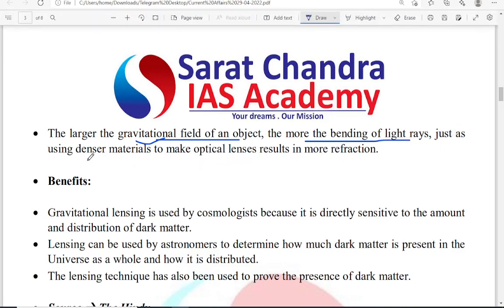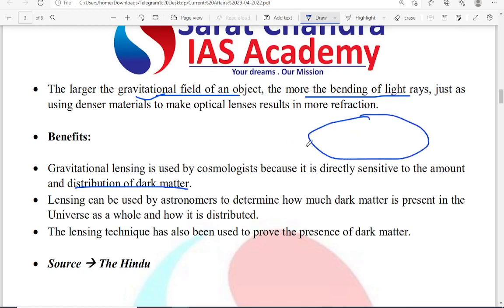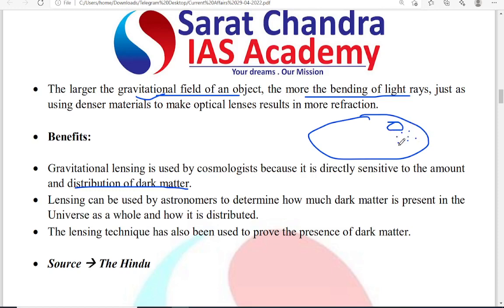Once we know about the concept of gravitational lensing, it is used by cosmologists to study the amount of dark matter present. In simple terms, by using gravitational lensing in some part of the universe, we can know where galaxies are present and where they are absent. If they are absent, we can say it is dark matter. Lensing can be used by astronomers to determine how much dark matter is present in the universe as a whole and how it is distributed — where galaxies are present, where dark space is, and what is the distribution of this dark space.